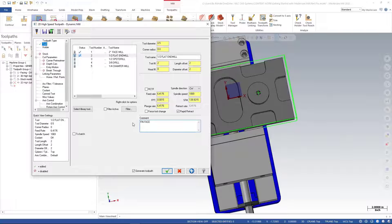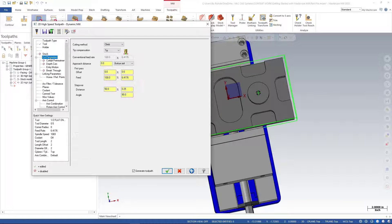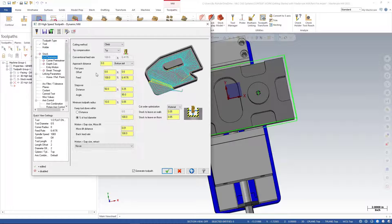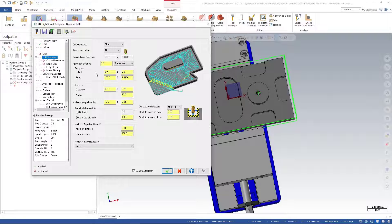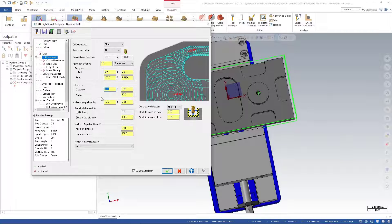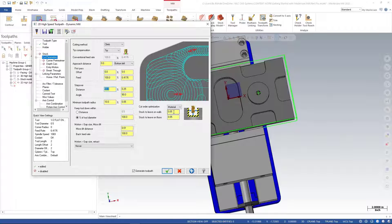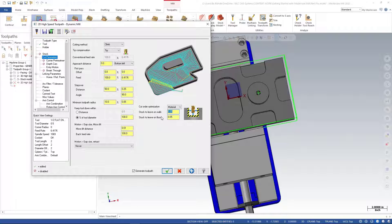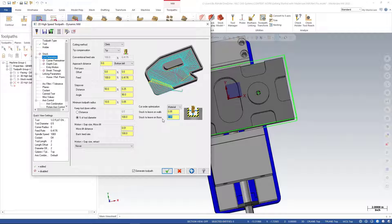For my cut parameters, since this is a finish toolpath, I'm going to leave my step over distance a little larger - we'll go with 50%, so half the tool. For stock to leave on walls, I'm leaving this at 50 thousandths, and for stock to leave on floor, I'll set it to zero.